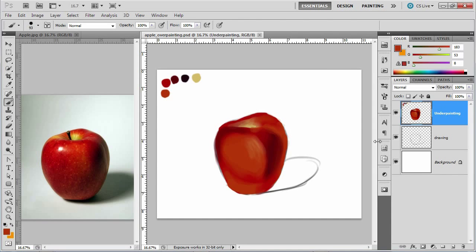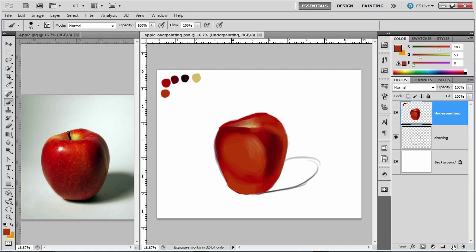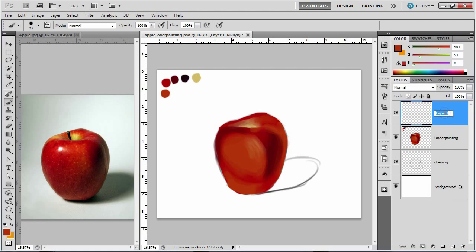In this video we have to create a new layer called overpainting. In the overpainting we're going to refine a lot of our areas. So I'm going to create a new layer and we're going to call it overpainting.